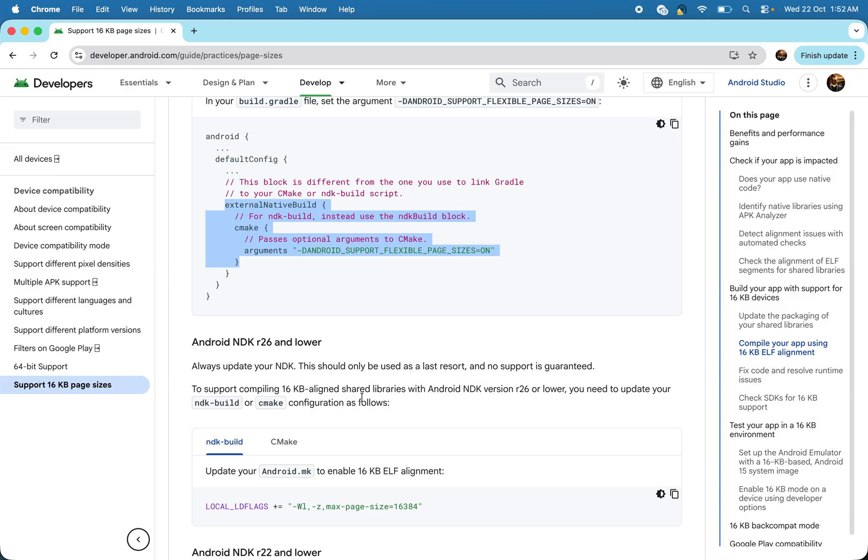Because this is the main core part which you need to do. After that you have to just play with your libraries what you are using inside your apps. Yeah, so that's all from my side for this video.